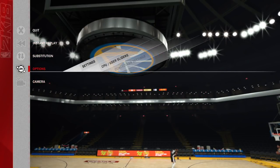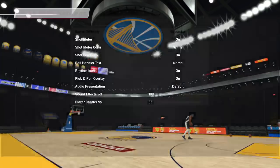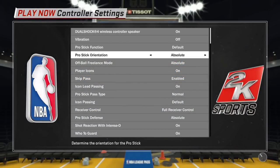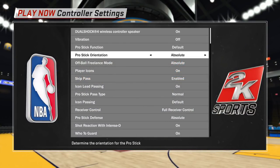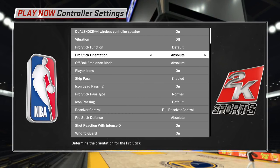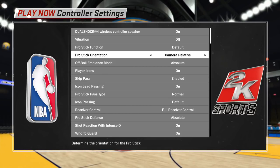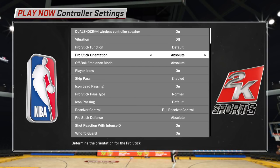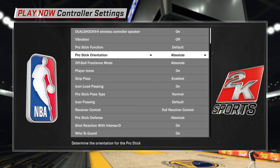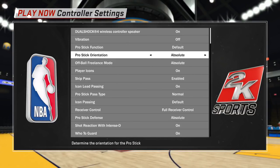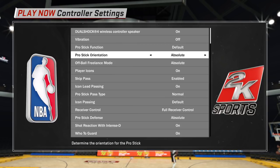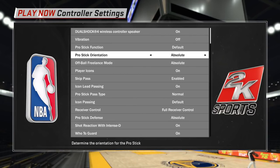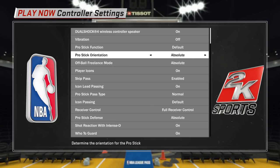Before we start, I want to discuss something which will benefit you in terms of understanding the controls and how you execute. I set my sticks to absolute orientation for ProStick orientation. There are two options: camera relative and camera absolute. When you're using camera absolute controls, regardless of where you are on the floor or what camera angle you're using, the moves will be executed on the right stick the same way in any position.